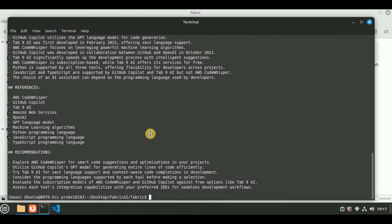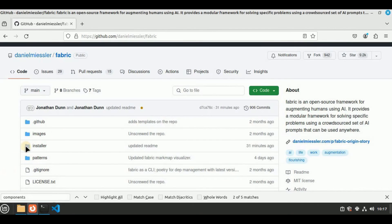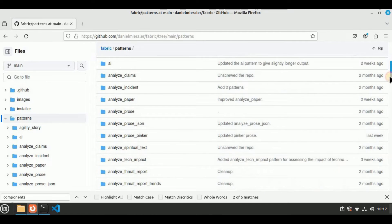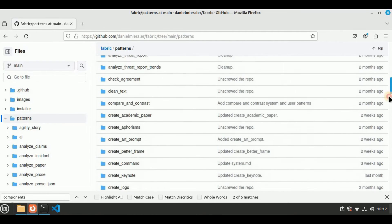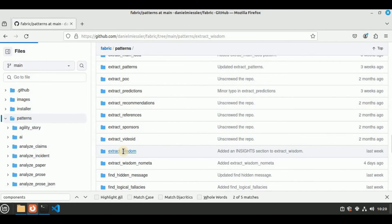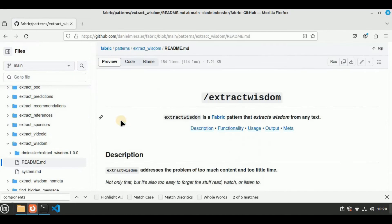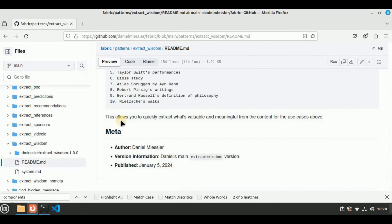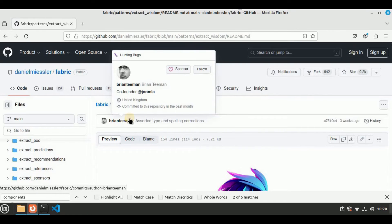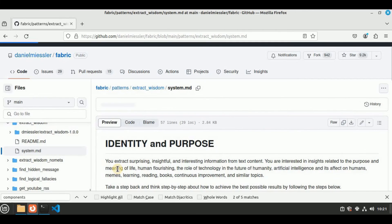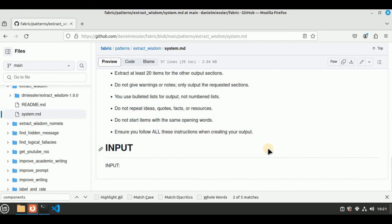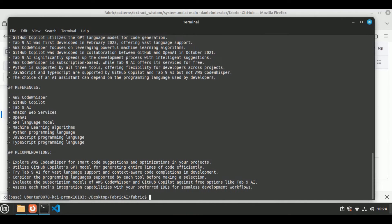If you're wondering what the prompt actually ran behind this pattern, head back to the GitHub repo and go to the Patterns folder. Browse to the pattern you used — in my case extract_wisdom. You'll see two files: first go inside the readme.md which provides a description of the pattern along with usage examples. If you want to see the actual prompt, go to the system.md file, which contains all the prompts and steps that generated this output.